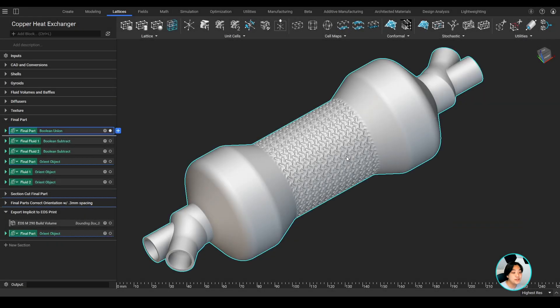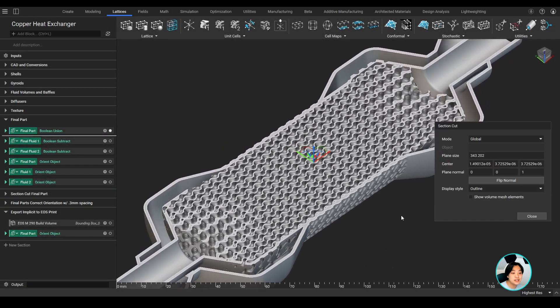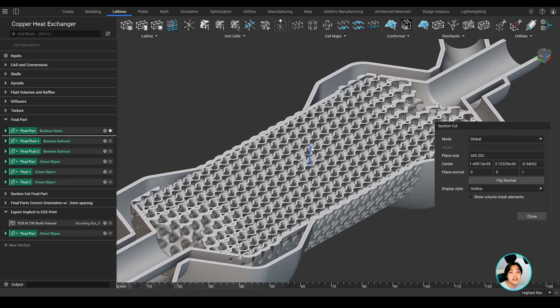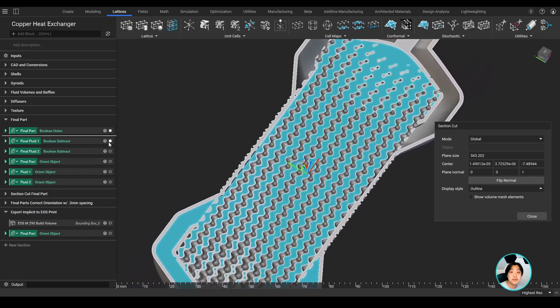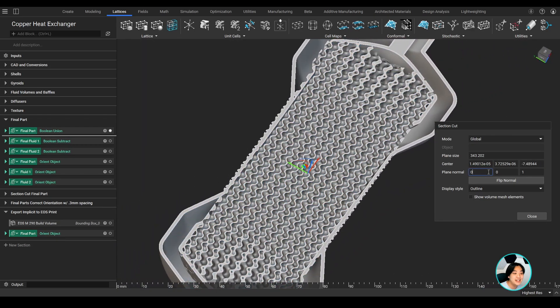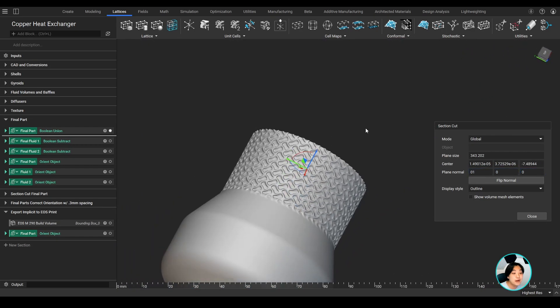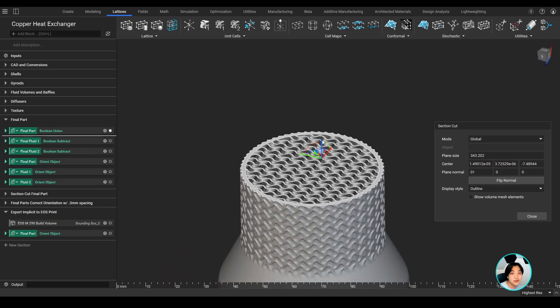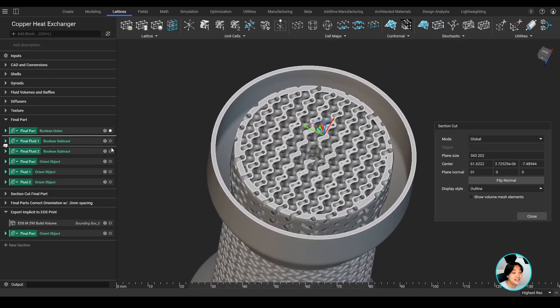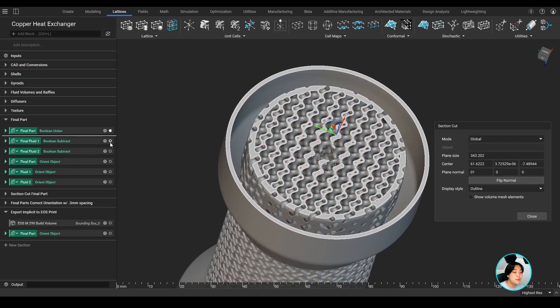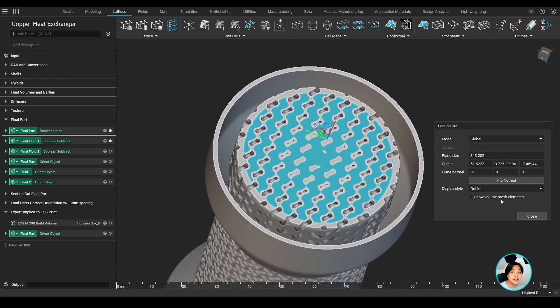I hope this video helped you understand the power of implicit interoperability in NTOP. It enables you to be more confident in what you design without worrying about exporting it to manufacture. Thank you, and I hope you learned something new today.